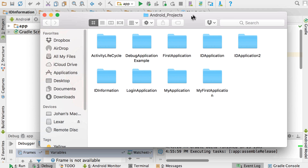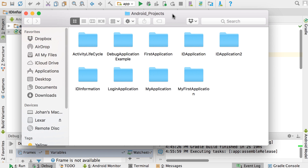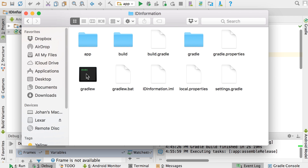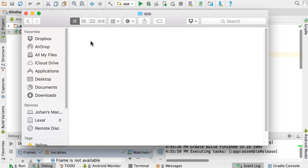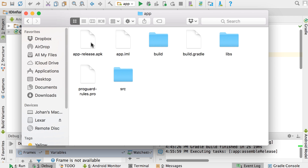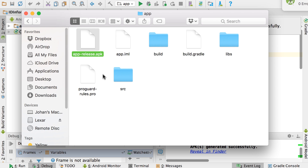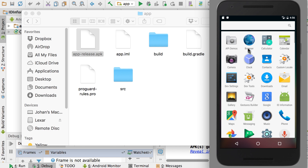If I quickly go into my Android projects, I've got an ID information project folder. Under that, we've got the app project folder, and then you'll see your app-release APK was generated there. So we've got the app-release APK, and this is now the application package that's been digitally signed for your application.